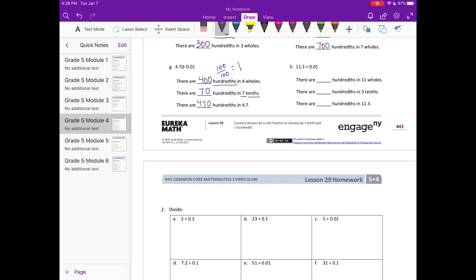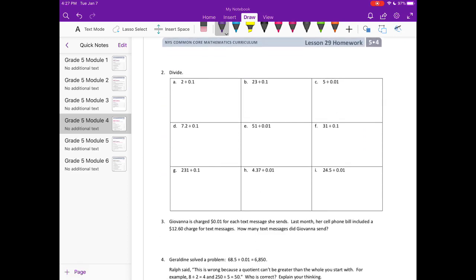Part h: 11 and 3 tenths divided by one hundredth. There are 100 hundredths in one whole, so for 11 wholes: 100 times 11 equals 1,100 hundredths. Three tenths equals 30 hundredths. Adding 1,100 plus 30 gives us 1,130 hundredths in 11 and three tenths.